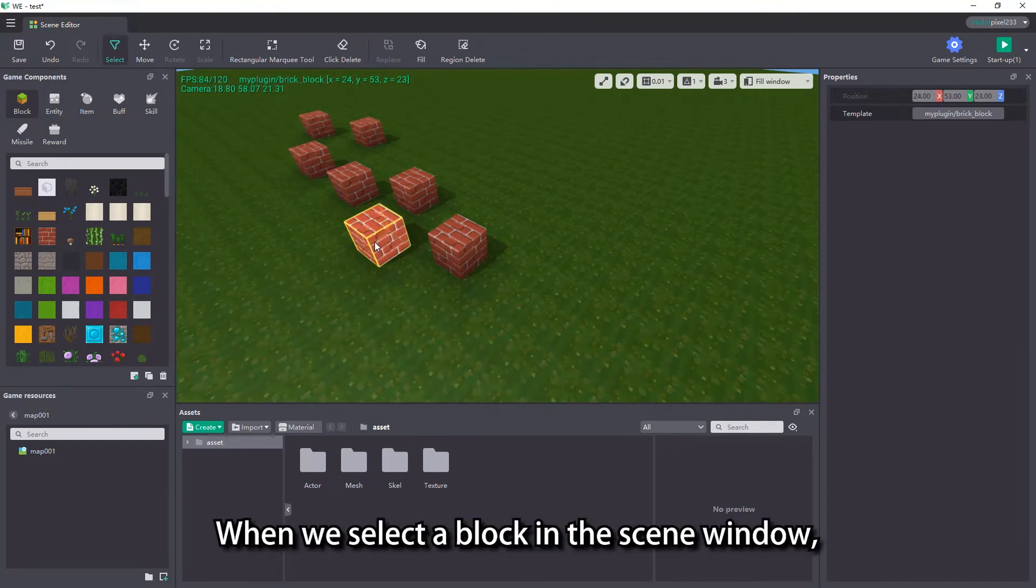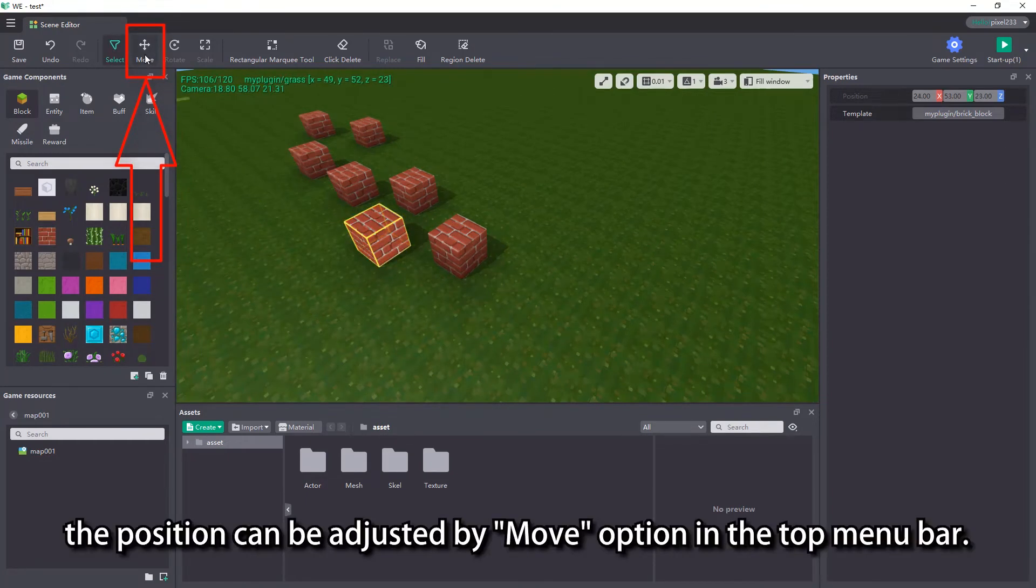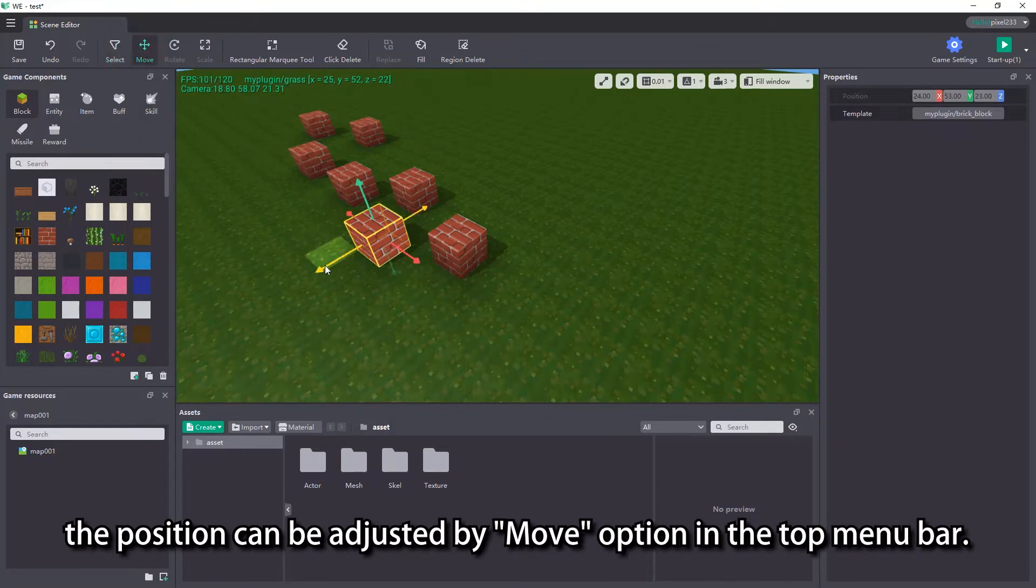When we select a block in the scene window, the position can be adjusted by the move option in the top menu bar.